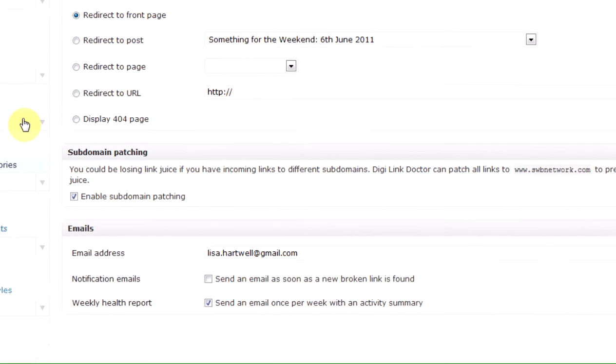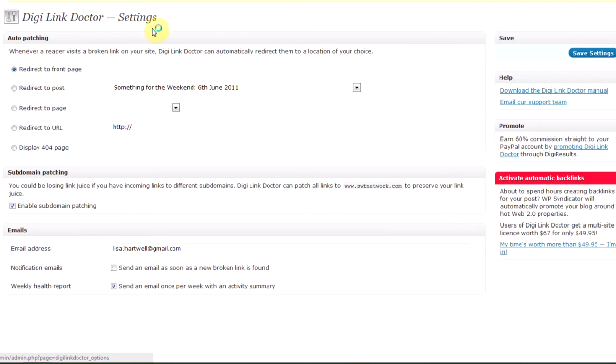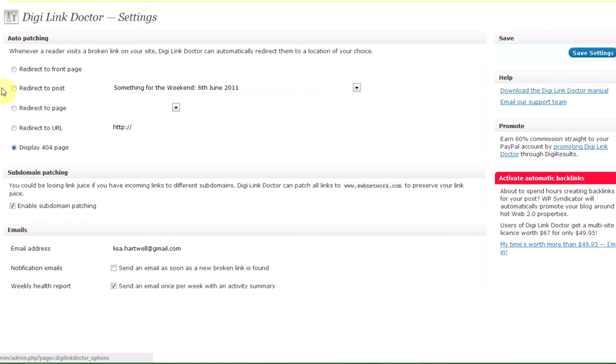So I'm going to click on that, and initially you set up your settings. The default is to redirect people to your front page. You might actually want to redirect them to the 404 page because if you've set it up to be as helpful as possible, that actually isn't a bad place to go. At the moment I've got it on front page.